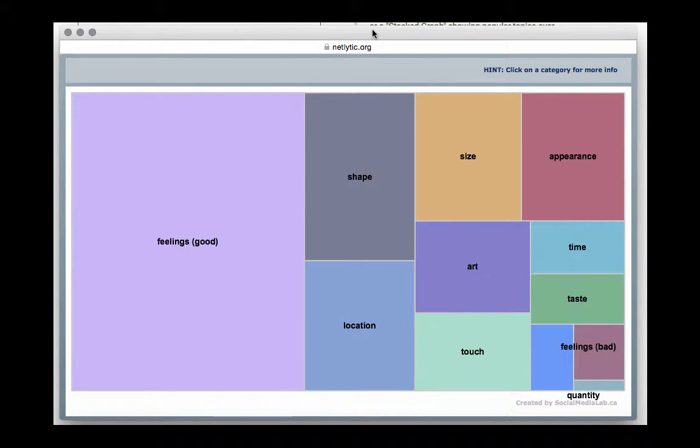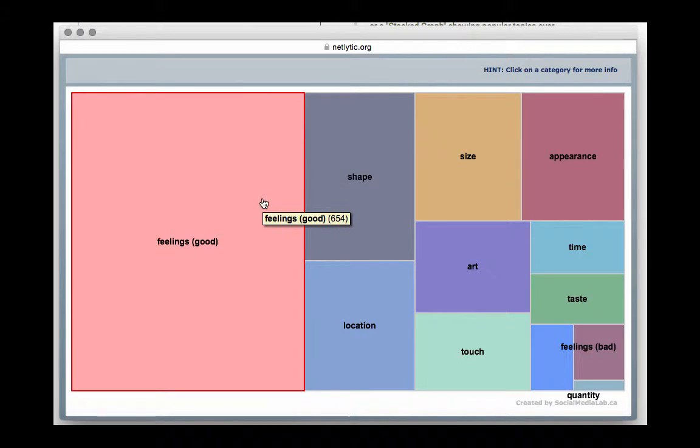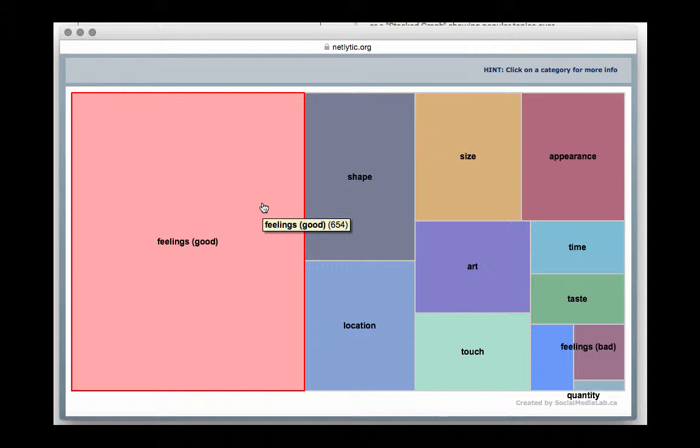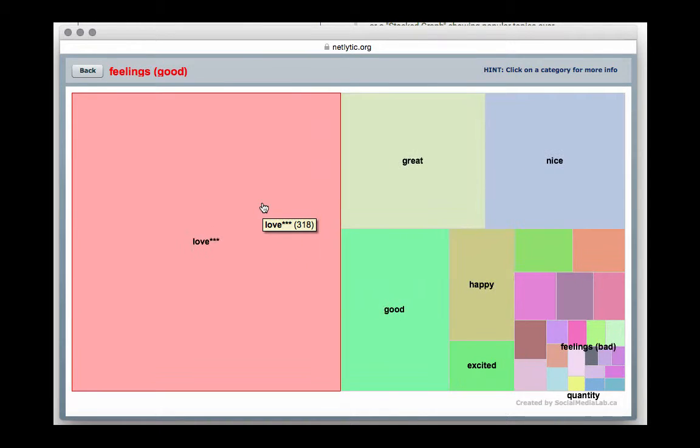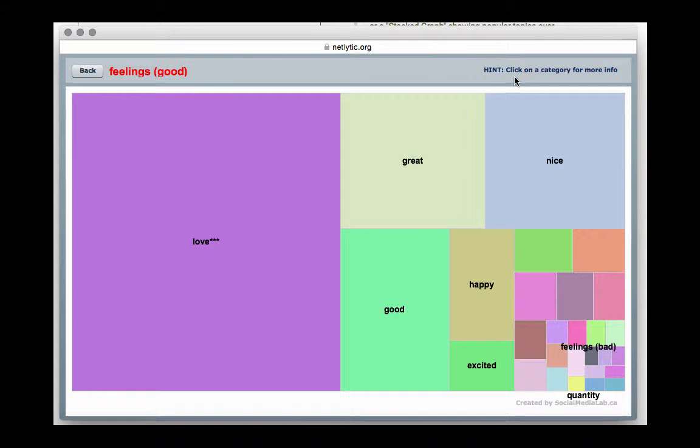If we click on any of the categories, the next screen will show us the distribution of records that mention terms associated with that category. This provides a second level where we can explore which terms are more prevalent in the category. For instance, in the feelings category, the second level shows us that the term love is prevalent as well as great and nice. This brief glimpse of the text analysis demonstrates a very positive and happy discussion.